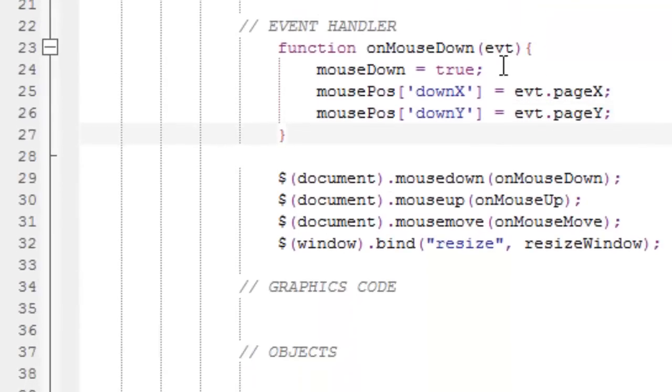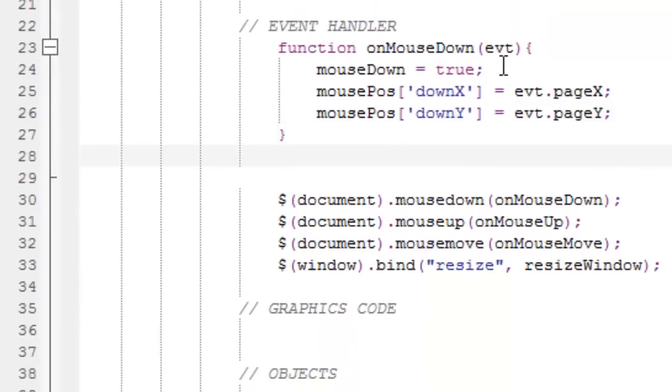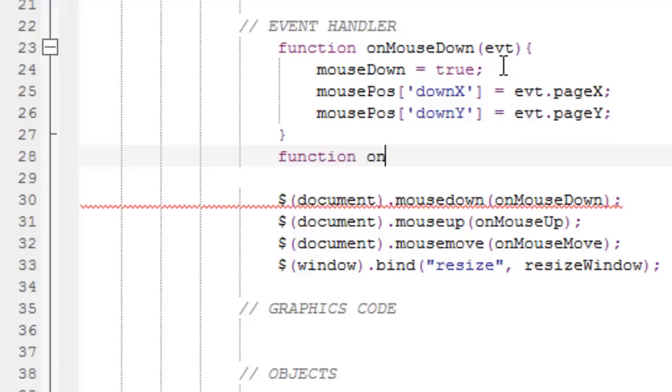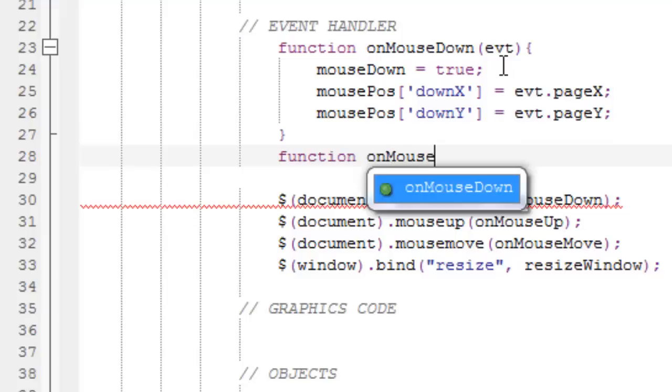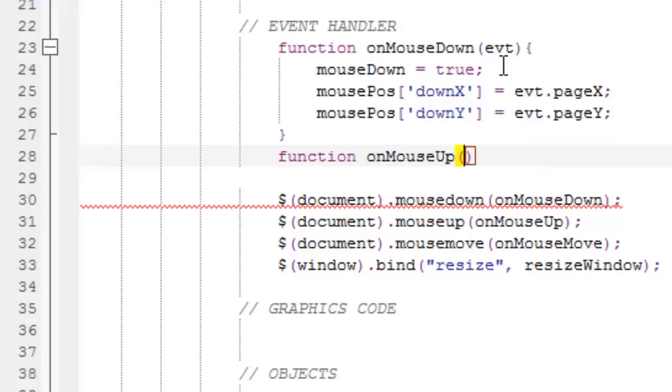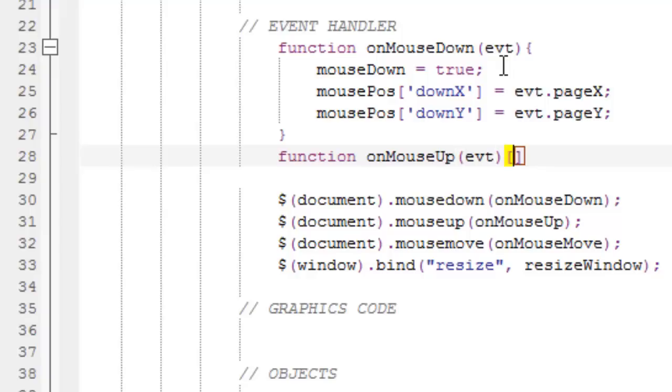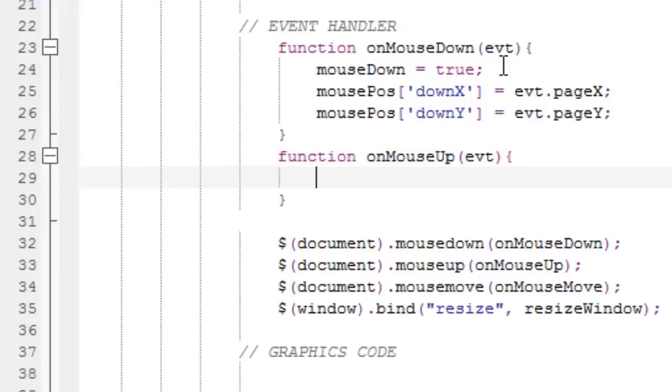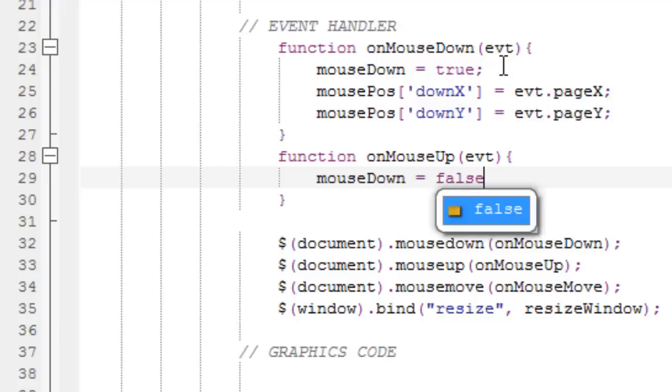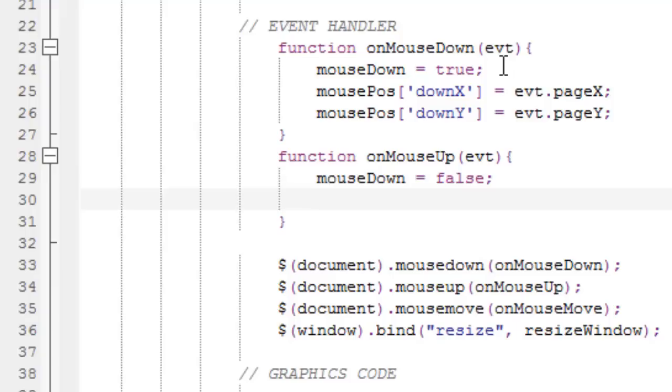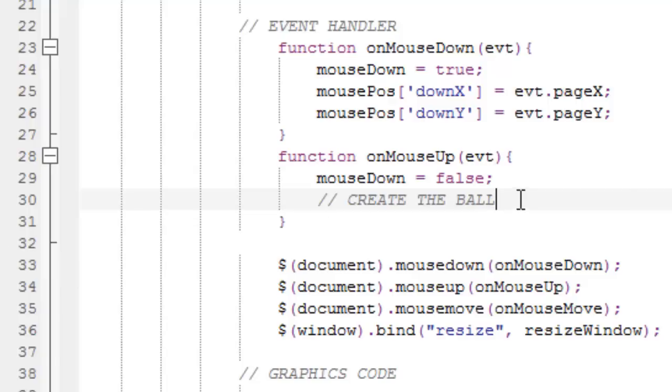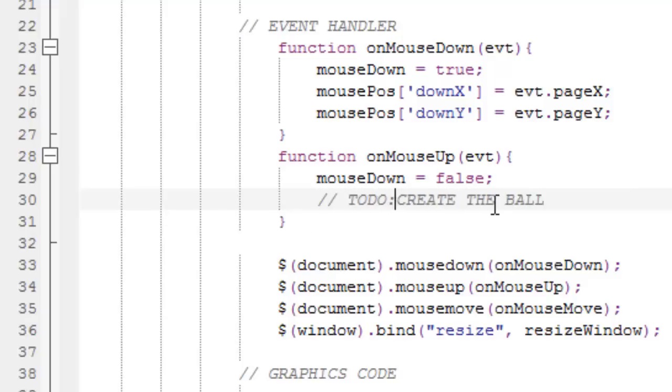So, that's our onMouseDown function. Now, make a new function, and call it onMouseUp. Pass the event, and curly brackets. So, onMouseUp, we want to set mouseDown to false, which is pretty self-explanatory. And we also want to create the ball. Because when I release my mouse, the ball is created, and it flies over the canvas. But I'm not gonna write this code just yet. We're gonna leave it as some kind of to-do thing. TODO: create the ball.